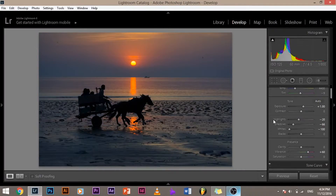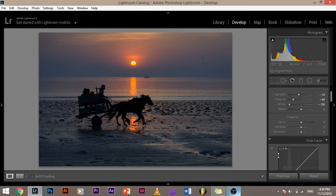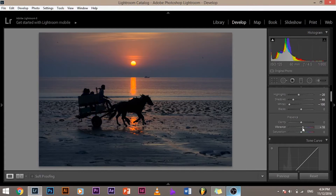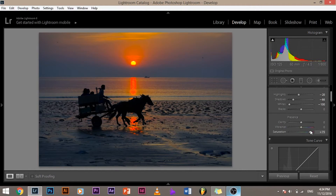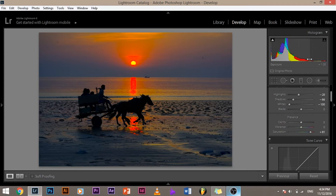Now let's get back to color and understand Vibrance and Saturation — the differences through the histogram. It's colorful again with Vibrance and Saturation at zero. When I increase Vibrance, just look at the histogram — only the middle part gets affected, the midtones. On the other hand, when I increase the Saturation, every single thing gets affected. Look at the histogram — the sides get affected too. But with Vibrance, nothing but the middle gets affected.